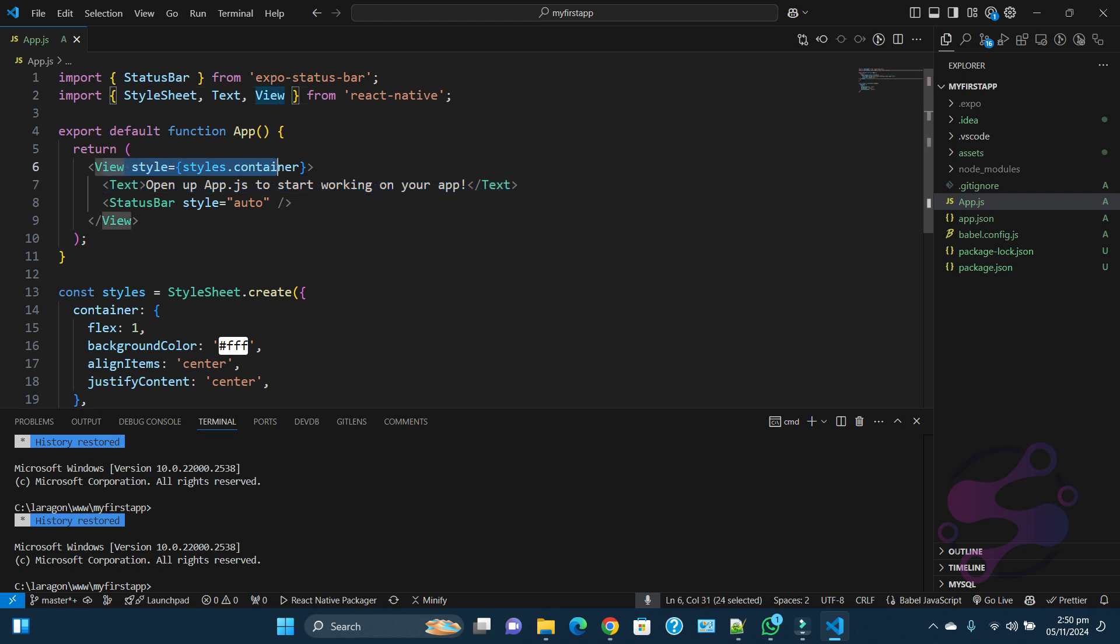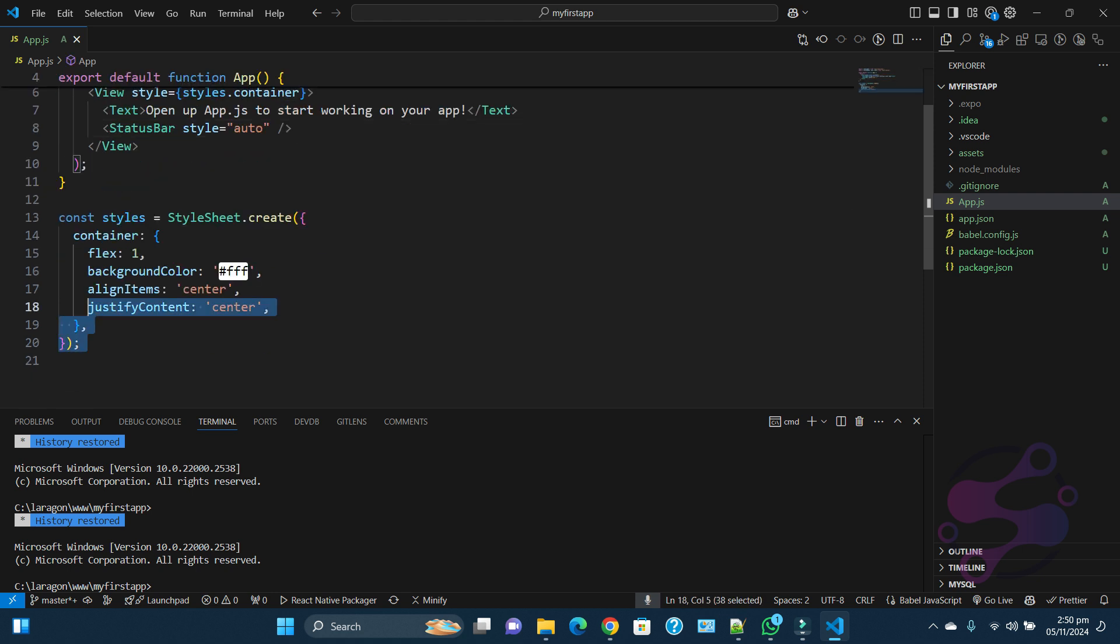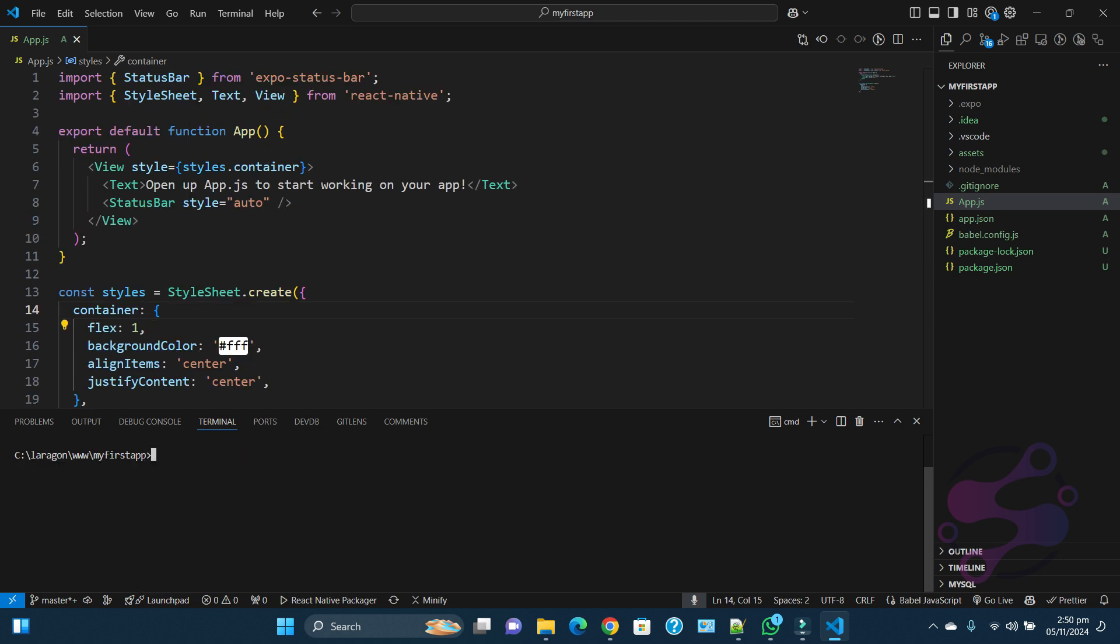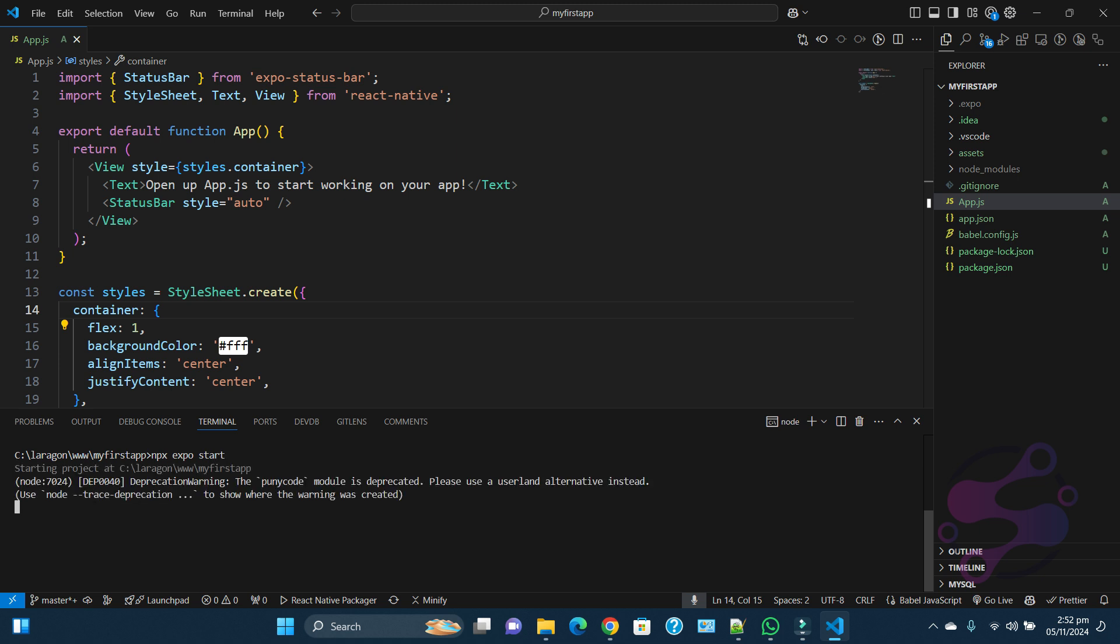Now if I am saying npx expo start, click on the enter button. You can see now it's starting the server.